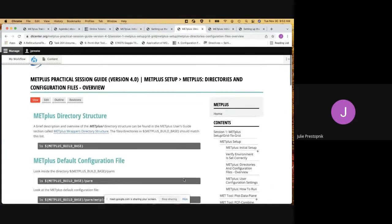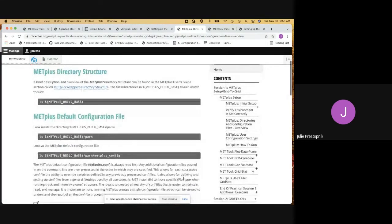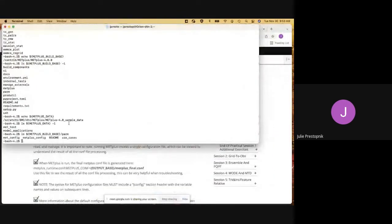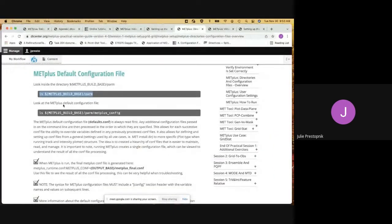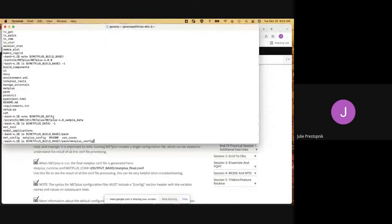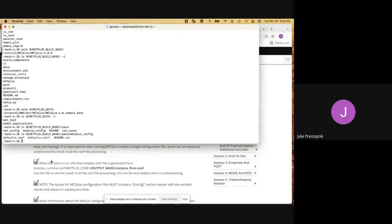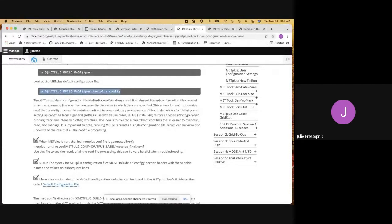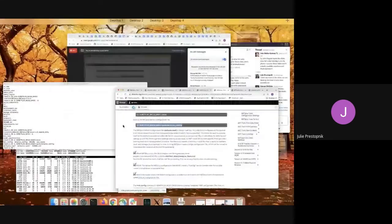Now we go on to the next section, which is the directory structure. As mentioned, we're going to take a look at some of the subdirectories in METPLUS. First, we'll take a look in the PARM directory and go over what is in there. As it describes here, there are METPLUS default configuration files in this directory. If we look there, we're in the PARM directory under METPLUS config, and we can see that there's a default configuration file as described.